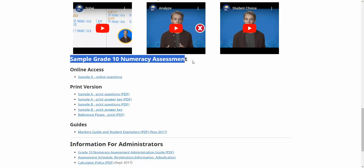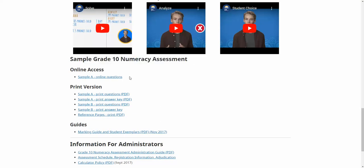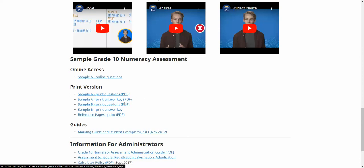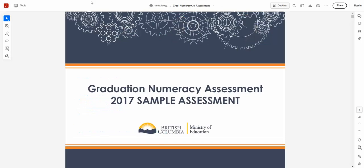They have an online version because students actually do this online. We use computer labs and school computers. On the day, January 23rd, students will either in the morning or the afternoon session be doing these. So it's good to practice on a computer and you can do it exactly the way they do. If you're like me and you kind of prefer a PDF version, and it's also a little bit quicker to navigate, then that's also a great option. There are answer keys that go with these. I'm going to open up the print questions here.